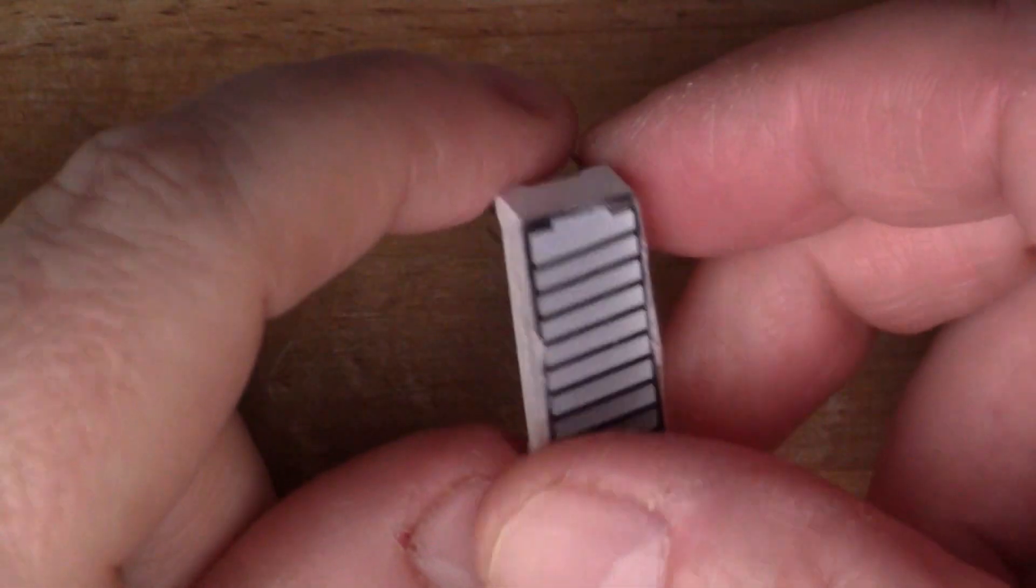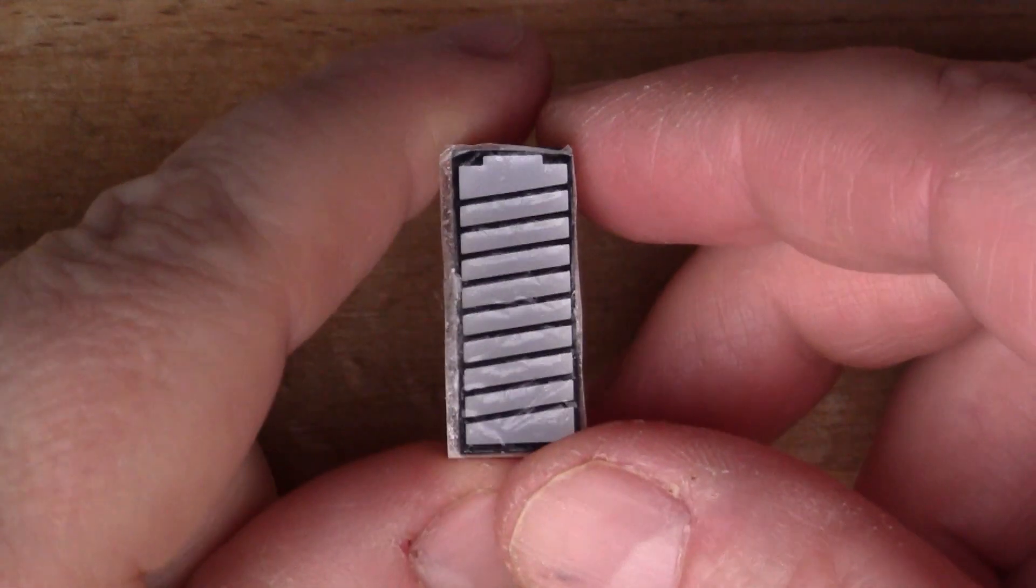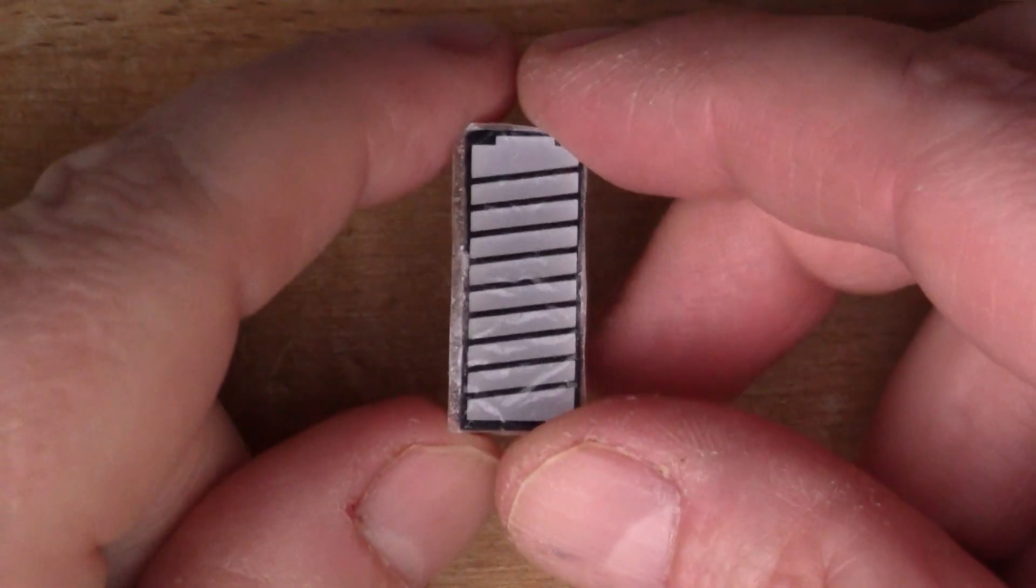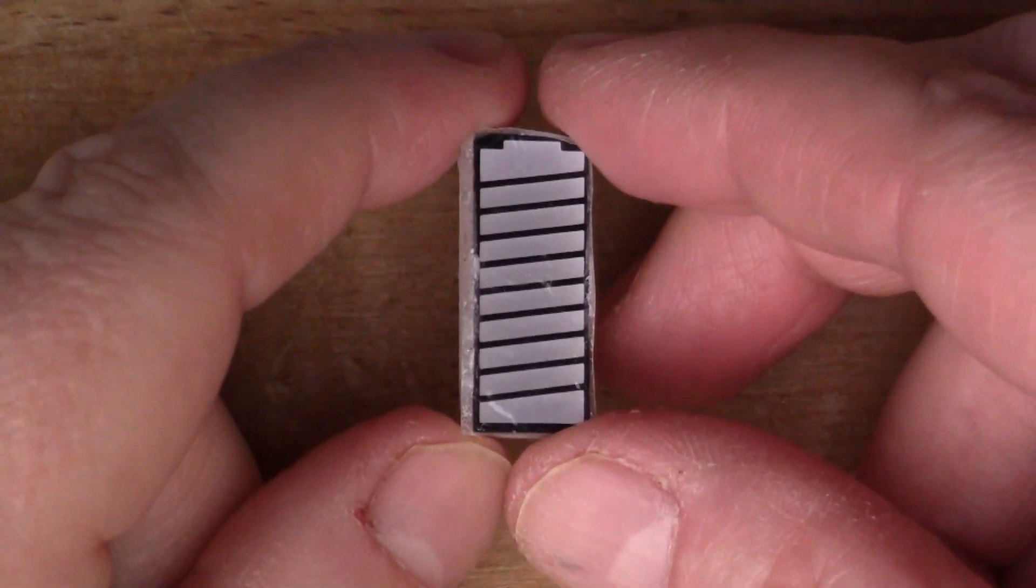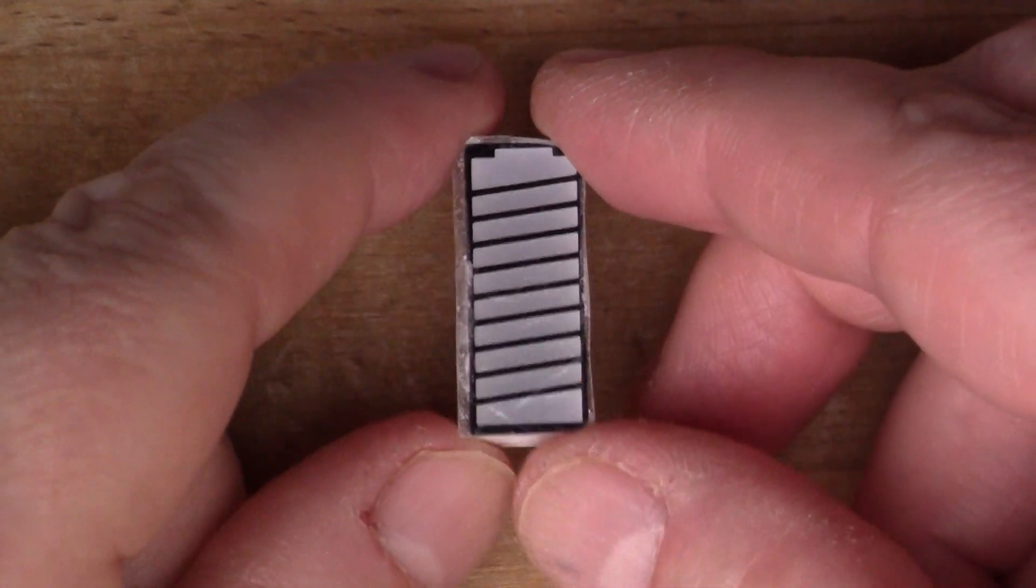So I thought I might experiment with them and you can see what my process is for reverse engineering one of these things.